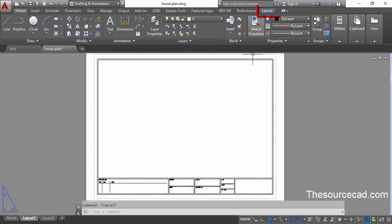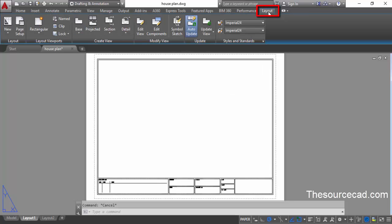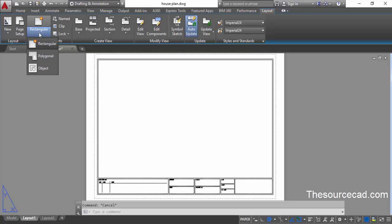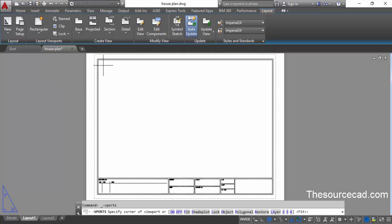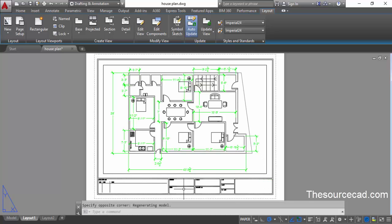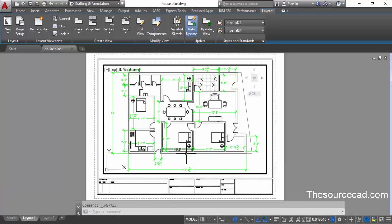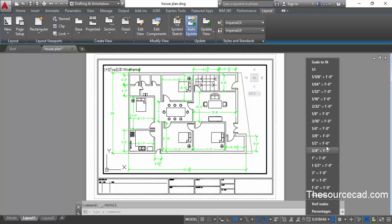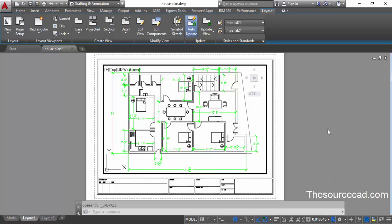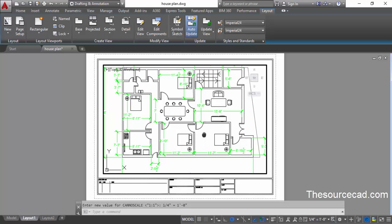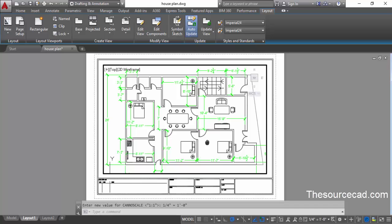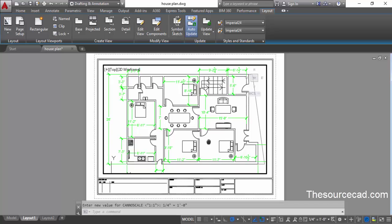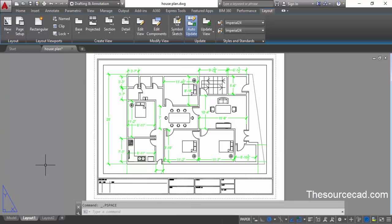Now go to the Layout tab and click on Viewports, select Rectangular and make a viewport. Now we have our drawing inside this viewport. Double click inside and change the scale of this drawing — right now a random scale is assigned. Let's change it to 1:4. You can pan a little bit to fit the drawing completely. Click outside and now our drawing is ready to plot.